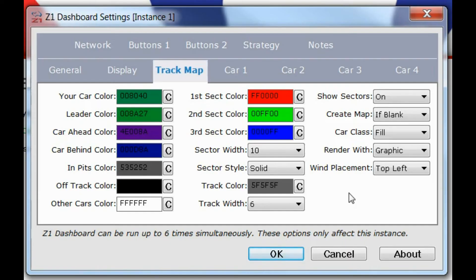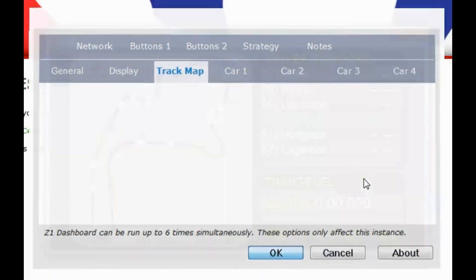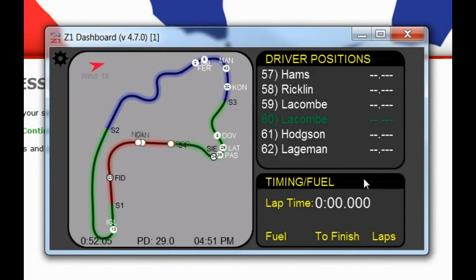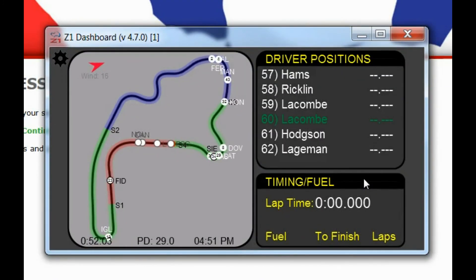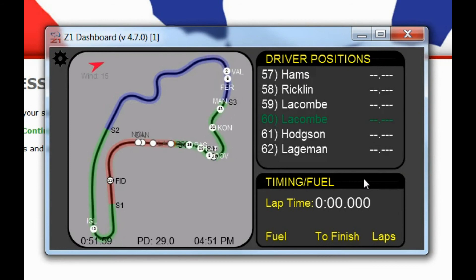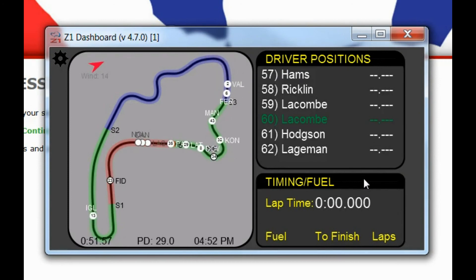So those are the track map options. Hopefully this has been useful to help you understand how you can customize the track map and get it to display to your liking. For other videos about the Z1 software, please subscribe to our YouTube channel and visit our website at www.z1dashboard.com.